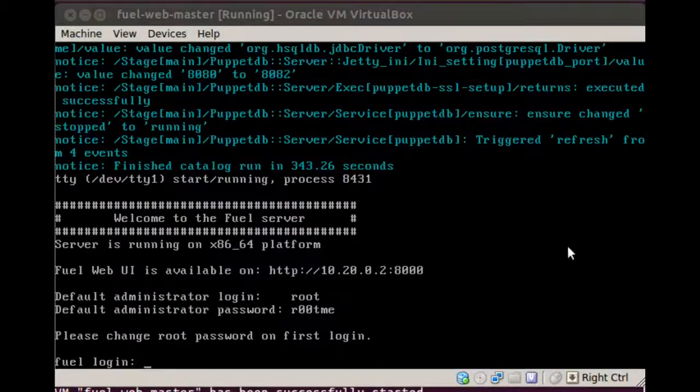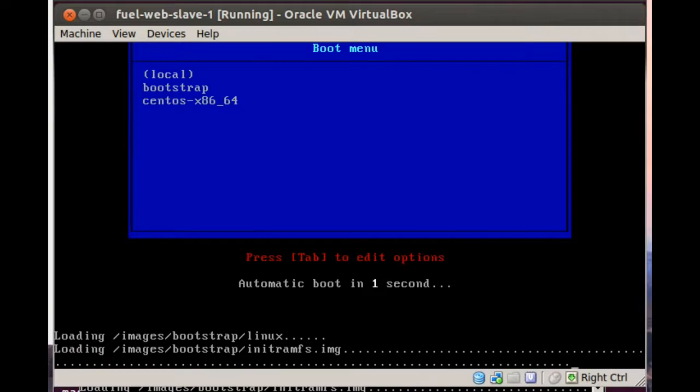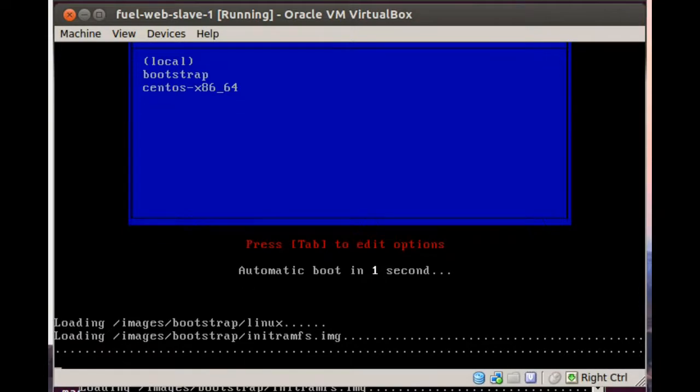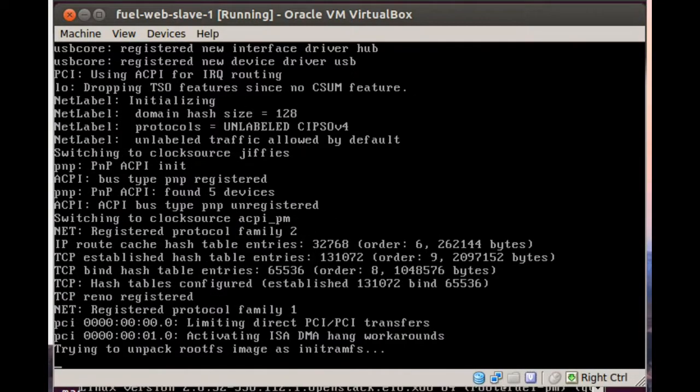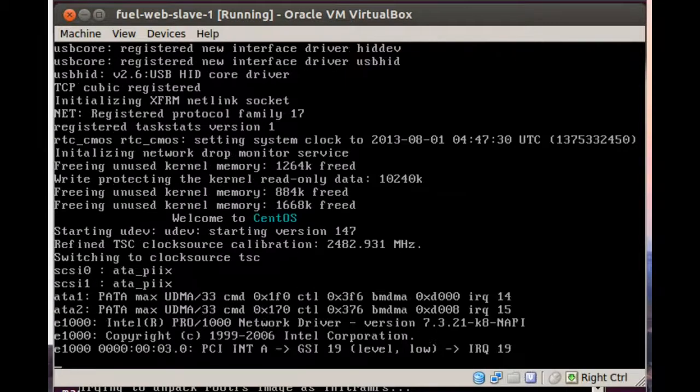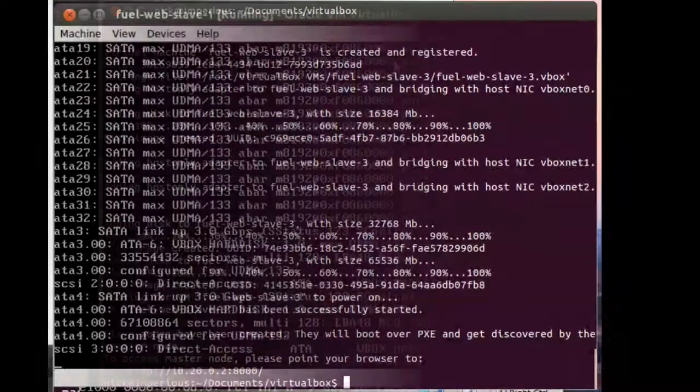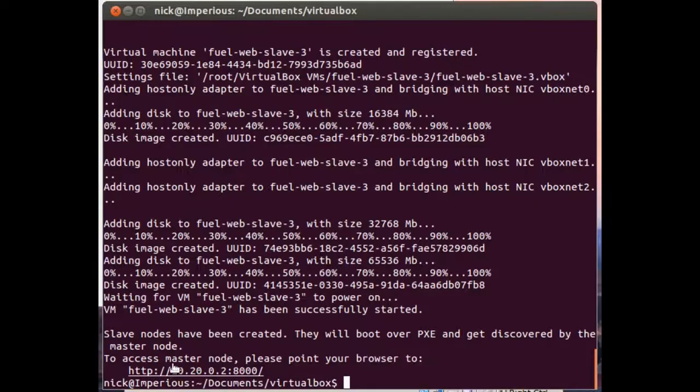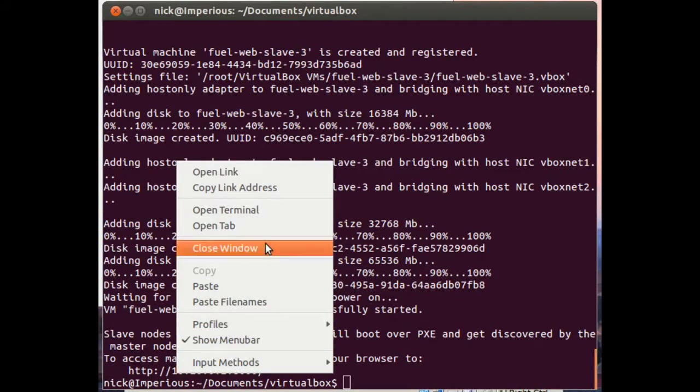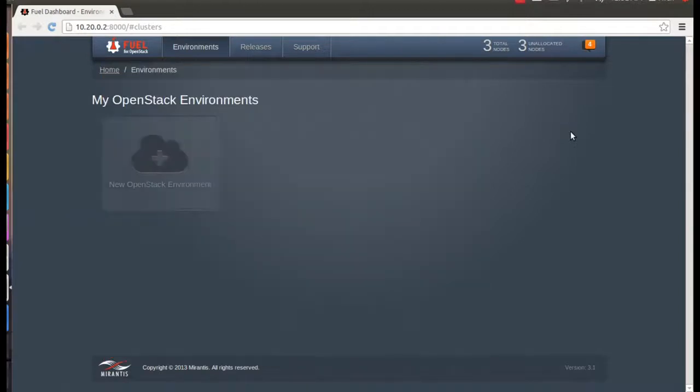So now the master node's installed, and Fuel is spinning up the rest of the nodes in the cluster. This only takes a minute or two because all it's doing is bringing up the nodes using an extremely stripped down version of CentOS that's just loaded into memory so that they'll be available to Fuel, as we'll see in a moment. At this point, the Fuel interface is ready and you can get the URL for it here in the console window. So open your browser and let's take a look at the interface.